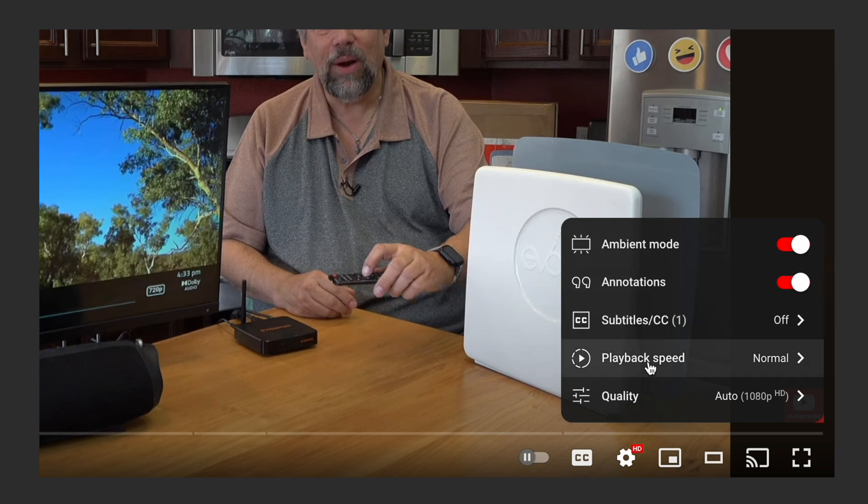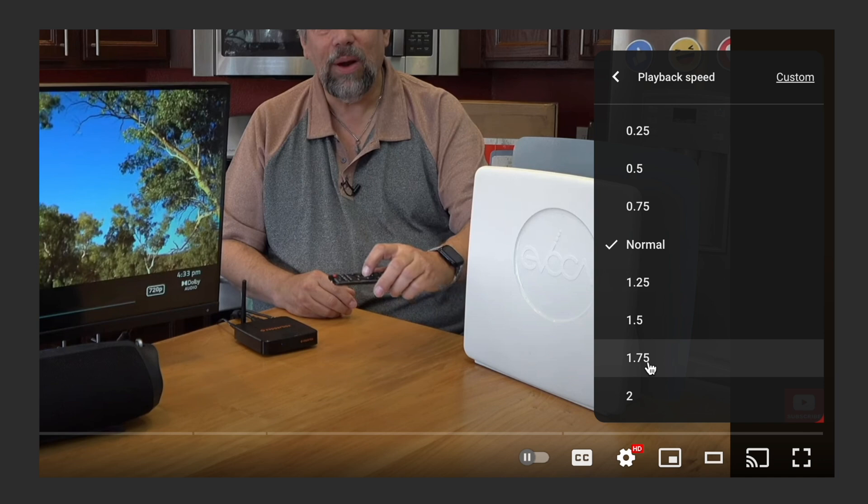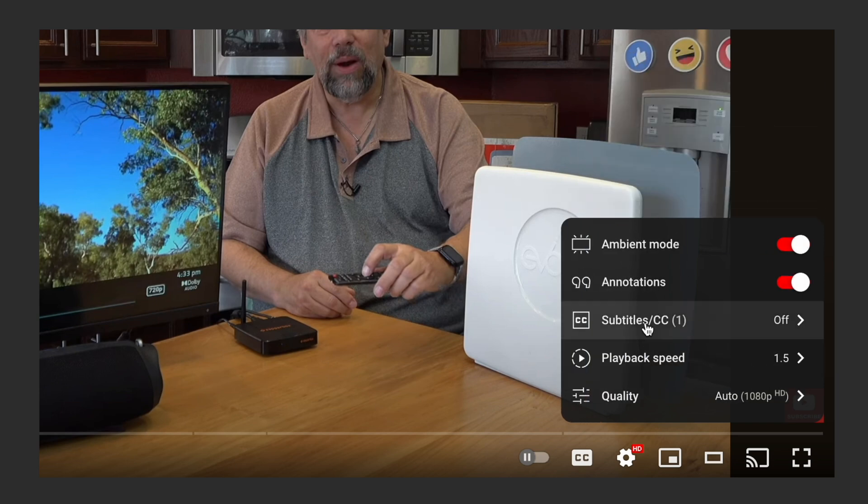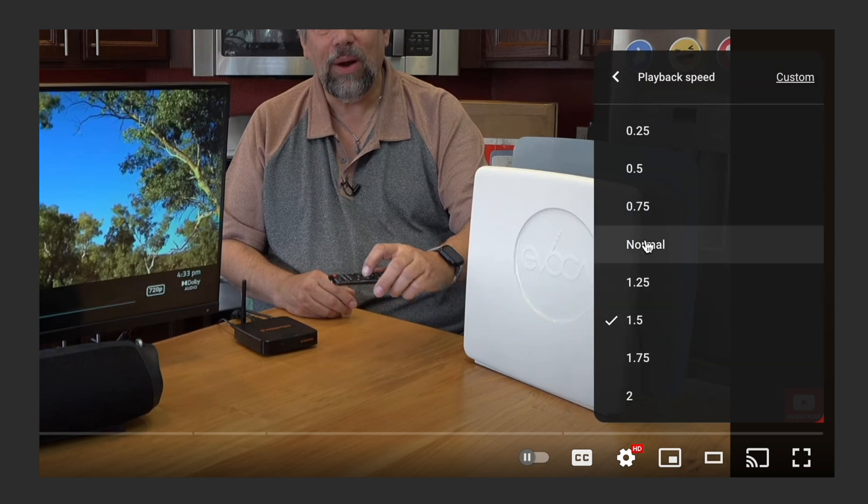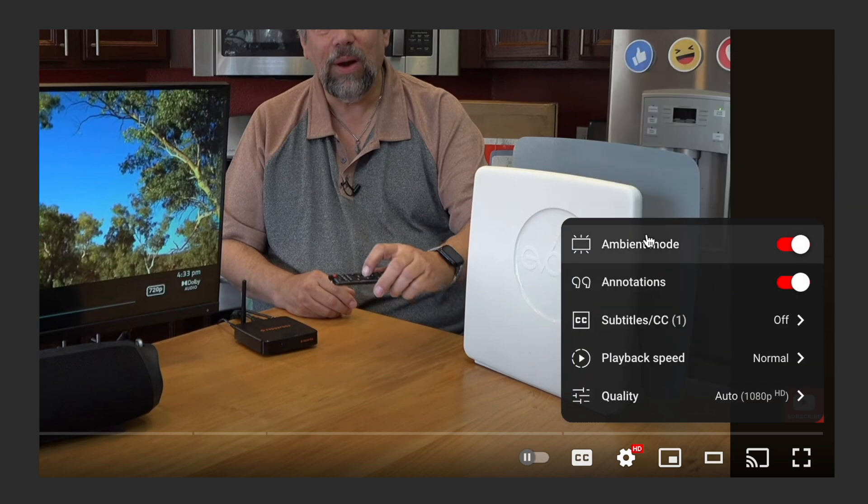Playback speed. If you're watching and you're like, I really want to get through this but I want to catch everything, you can say, let's make it at 1.5 speed. And obviously that speeds things up. I generally have things at normal speed. That's just how my brain works.